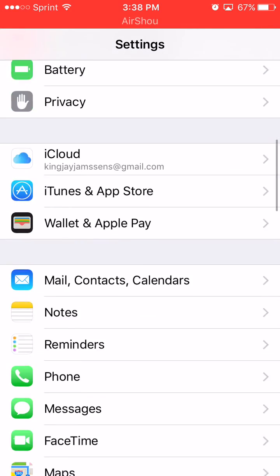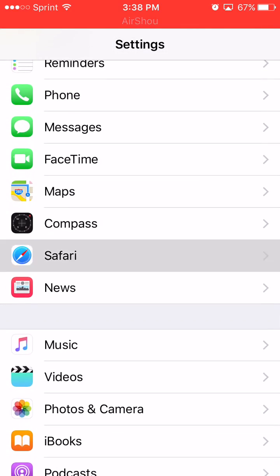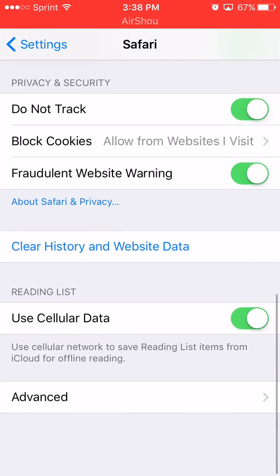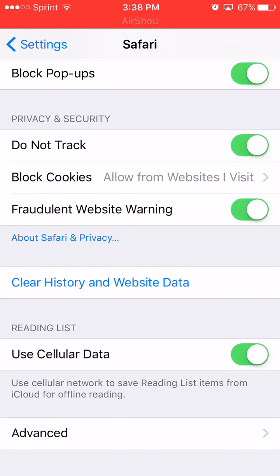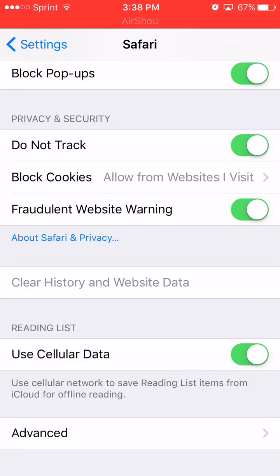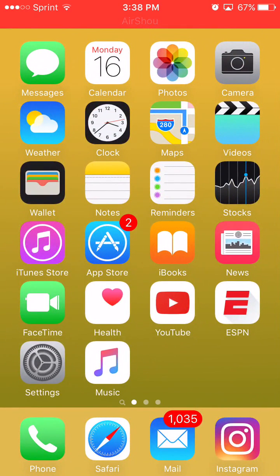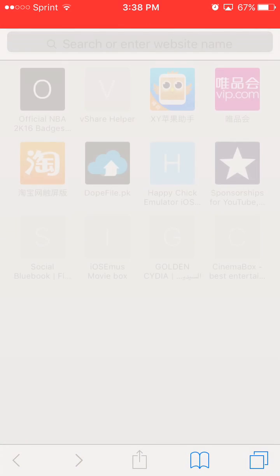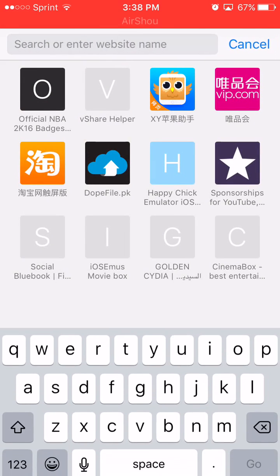First thing I want you guys to do is go to Settings, scroll down to Safari, and clear history and website data. Now I want you to turn off your device and turn it back on. Once your device is back on, you want to go to the link in the description.